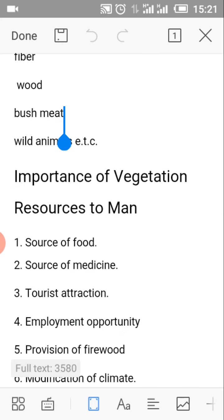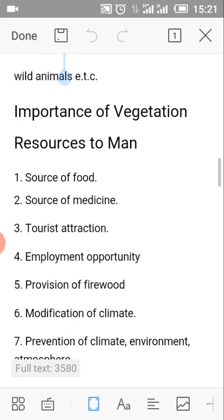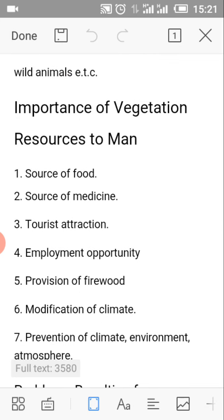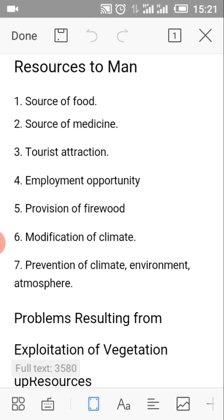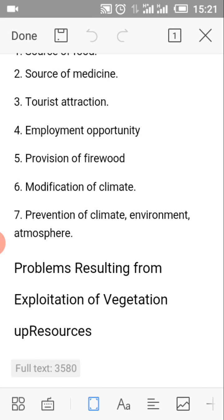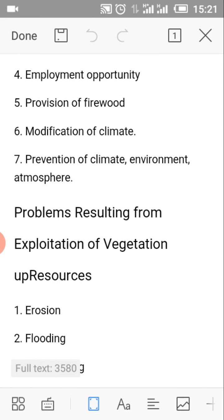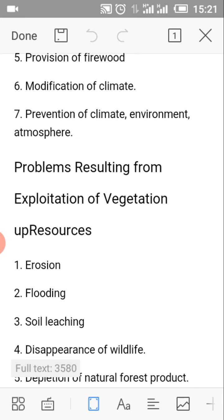The importance of terrestrial resources to man. Number 1: Source of food. Number 2: Source of medicine. Number 3: Forest attraction. Number 4: Employment opportunity. Number 5: Prevention of firewood. Number 6: Modification of the climate. Number 7: Regulation of climate, environment and the atmosphere.